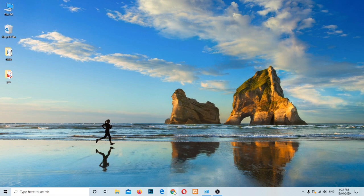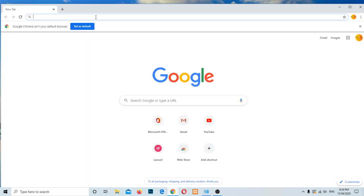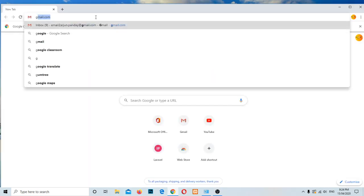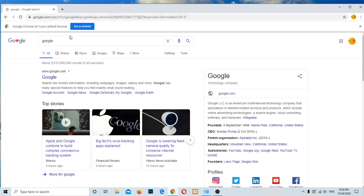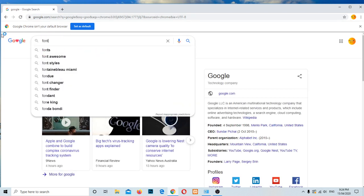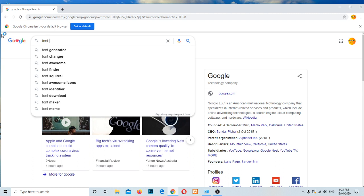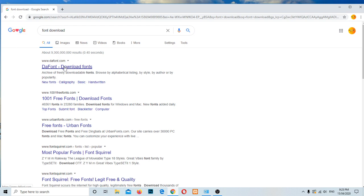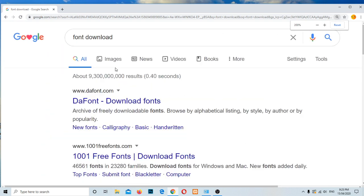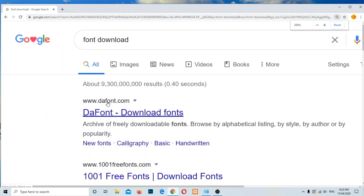So let's go ahead and open any web browser. Let me search in Google, let me search here font download. You can go to any of the links here. I prefer to go to dafont.com, this one, dafont.com.